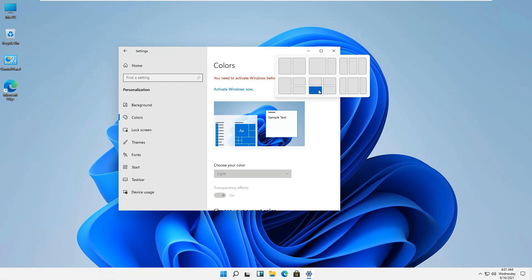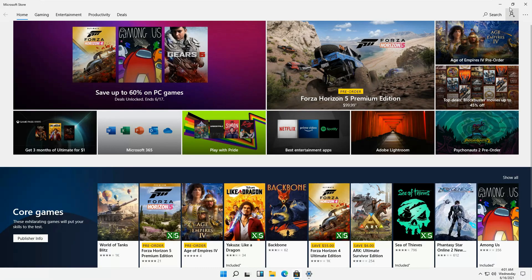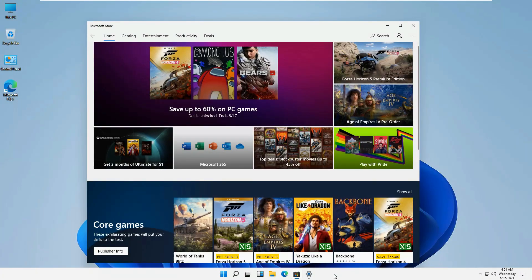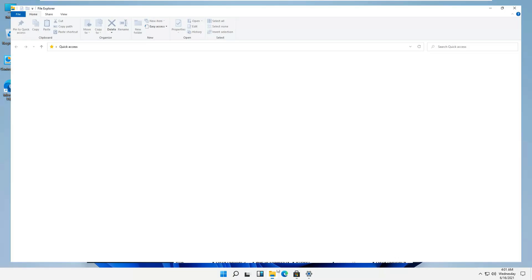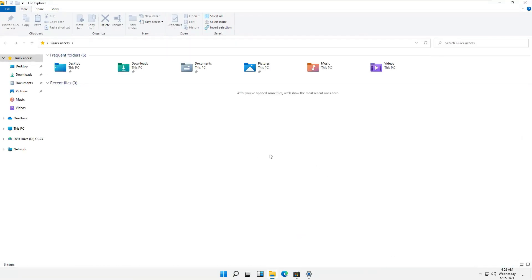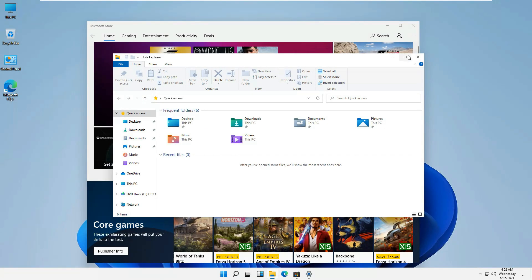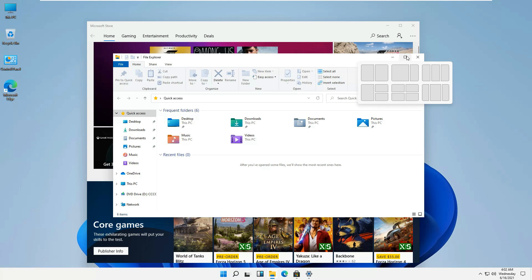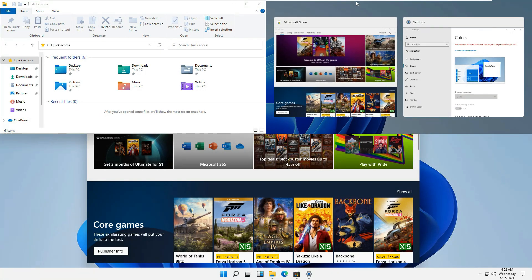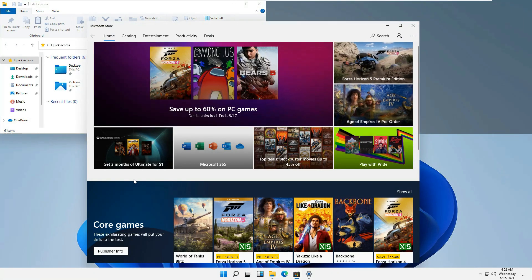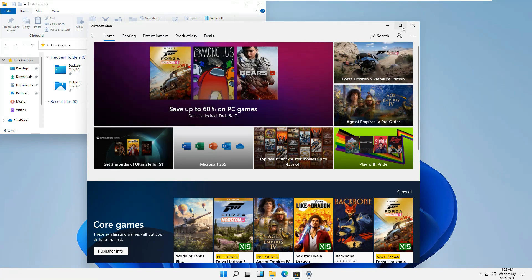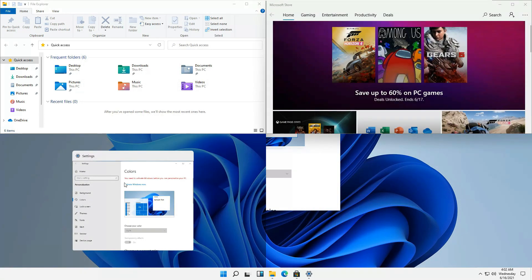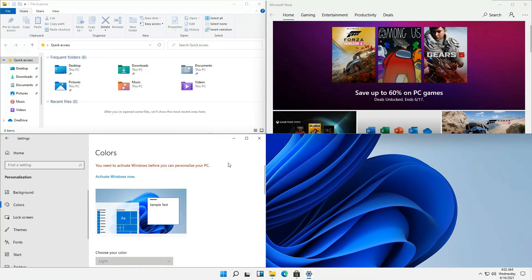For example, if we have different windows open, this one and about the Microsoft Store, and if we have the file explorer open and if we want to arrange them or we want to stack them, it's giving you an option to arrange different icons so that you can utilize the bigger screens in a better way.